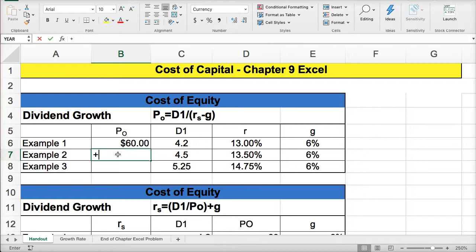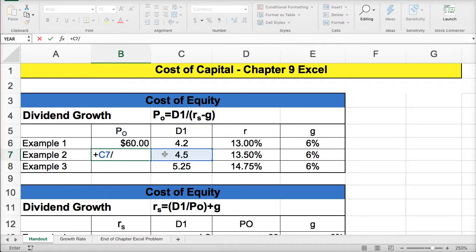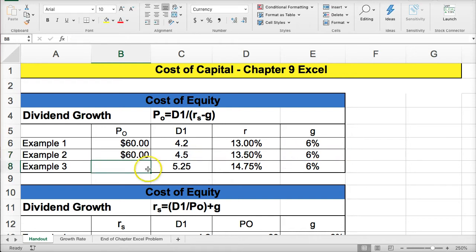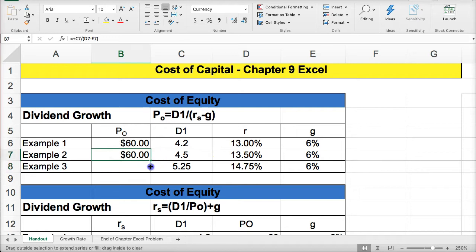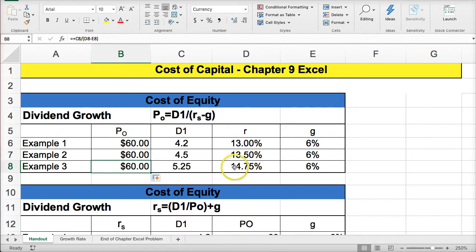For example two, again we use D1 divided by R minus G. You can see that if the dividend increases and the required rate of return increases, they can offset each other — so the stock price remains $60. In this case, we see the dividend increasing and the required rate of return increasing, offsetting the dividend.